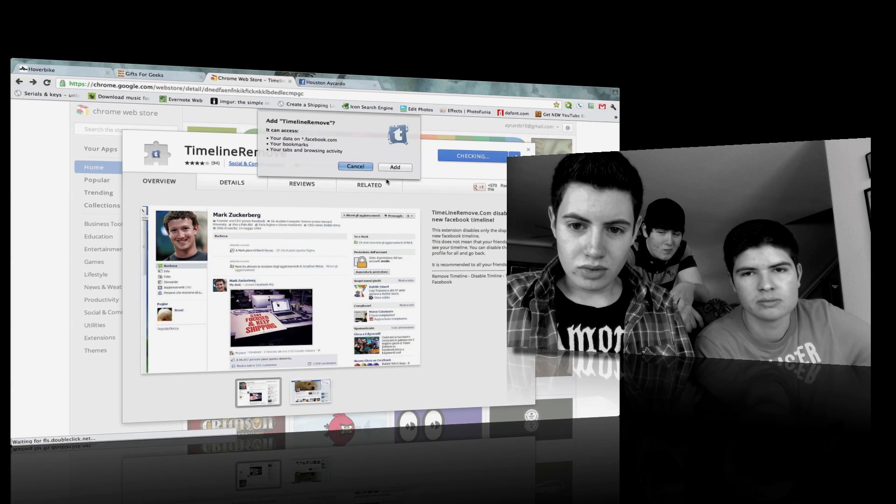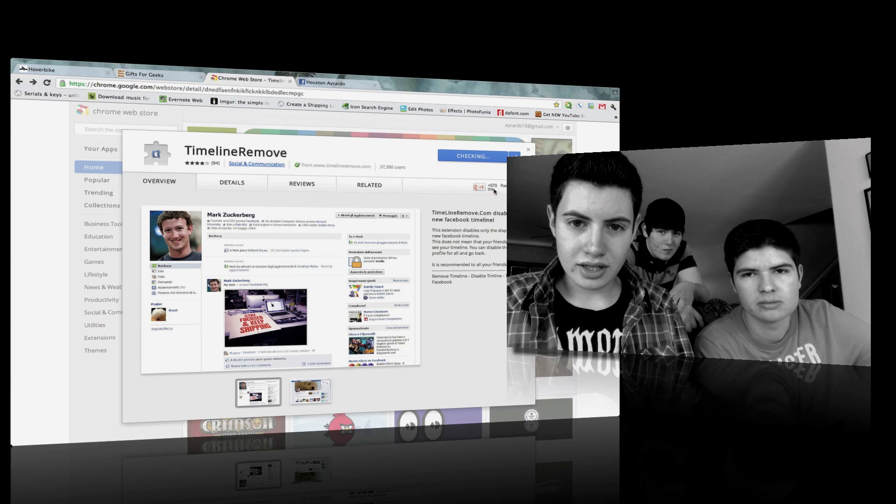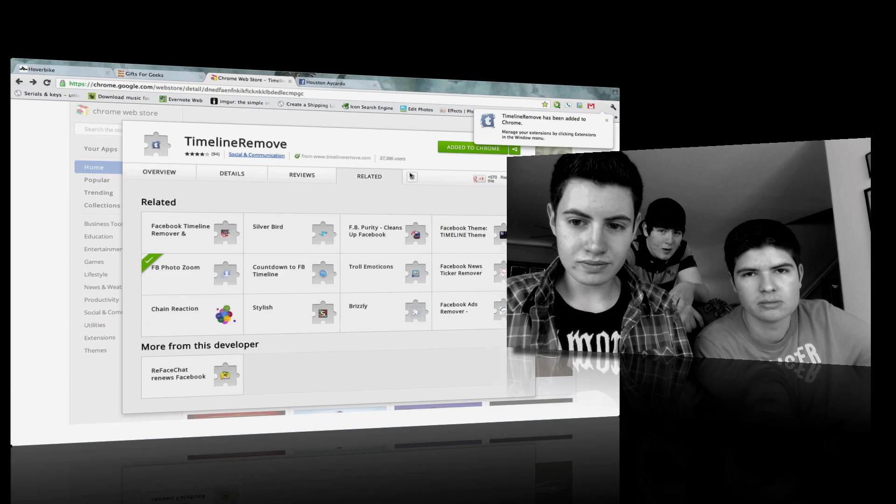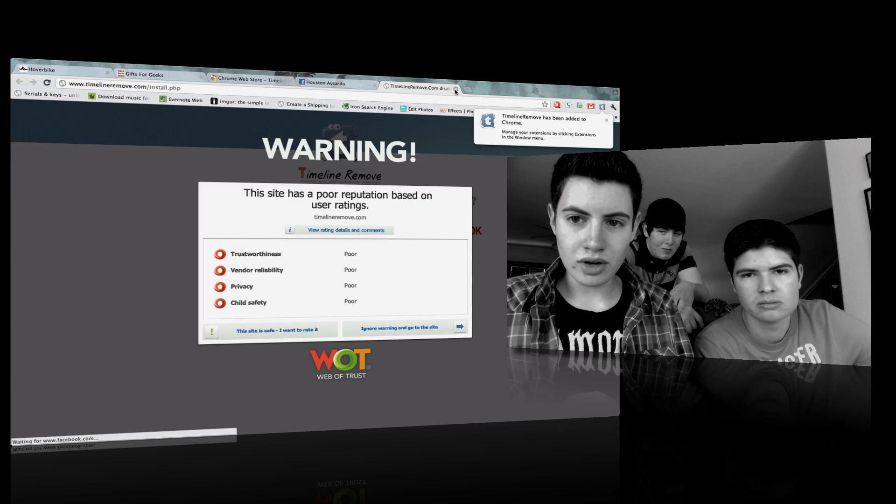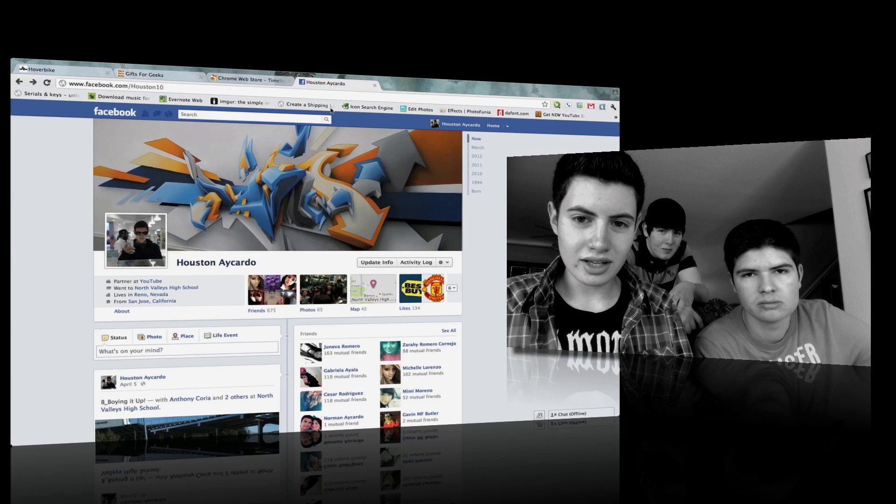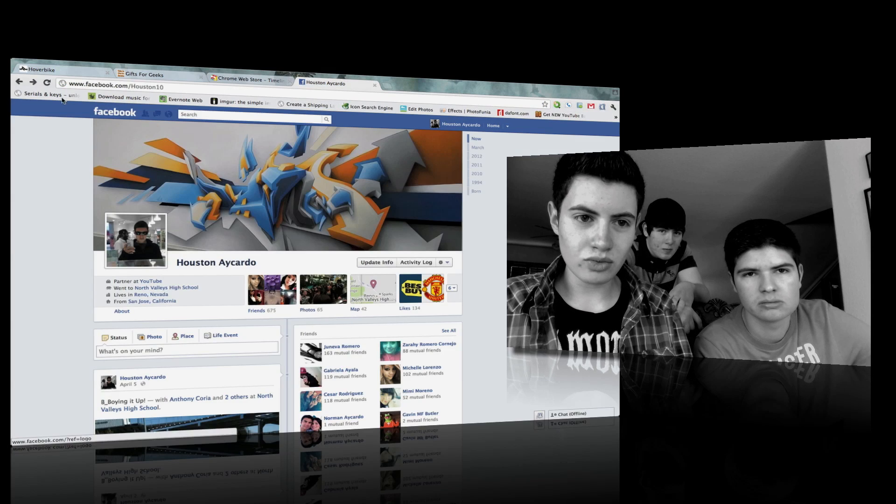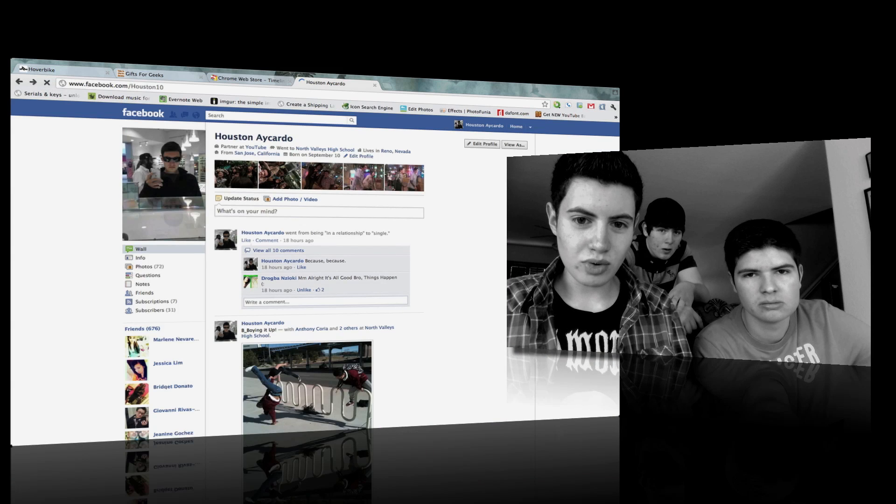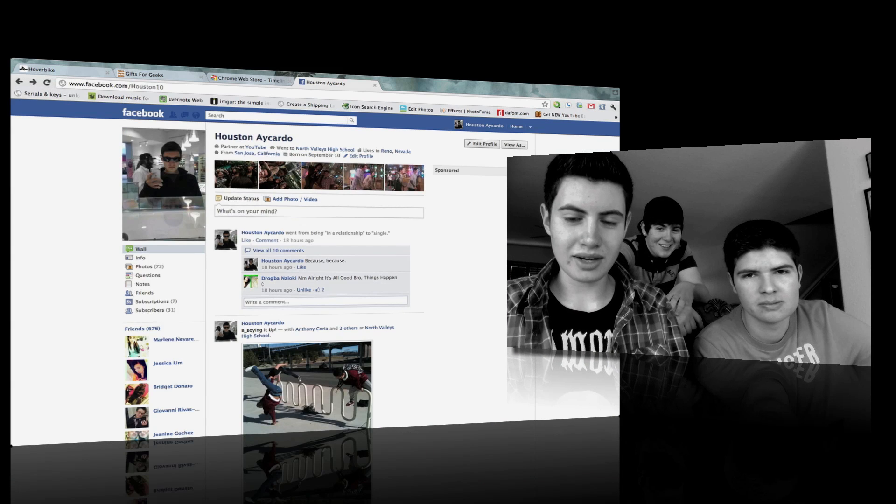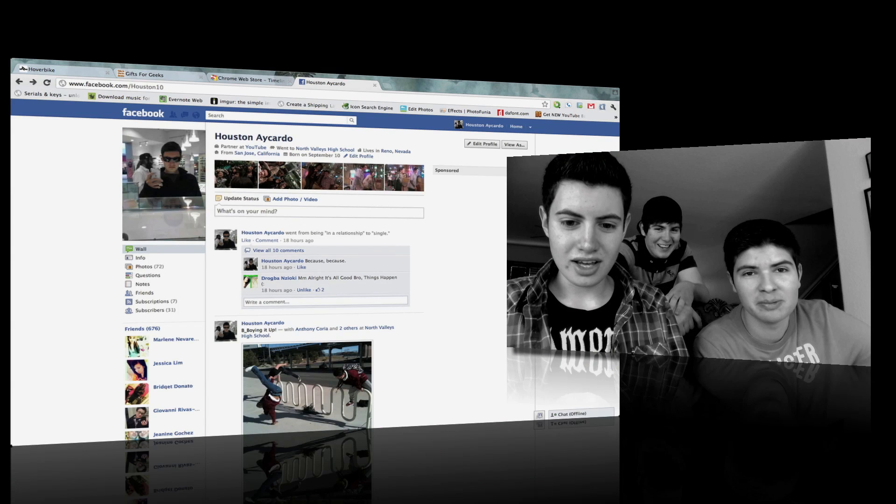Add the Chrome extension. Don't worry about this site. And then refresh your page. And guess what? It's back like magic. Like magic.